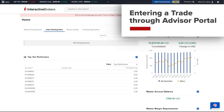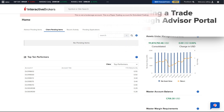Advisors can use the Trade menu in IBKR's Advisor Portal to trade any available products, view orders and trades, exercise options, convert currency, and close positions.